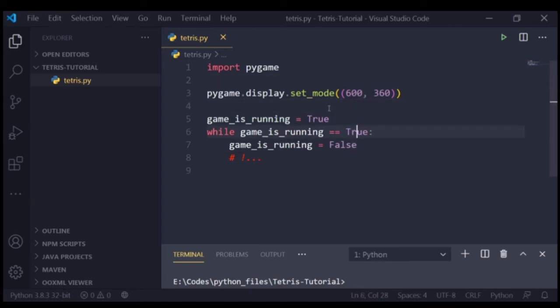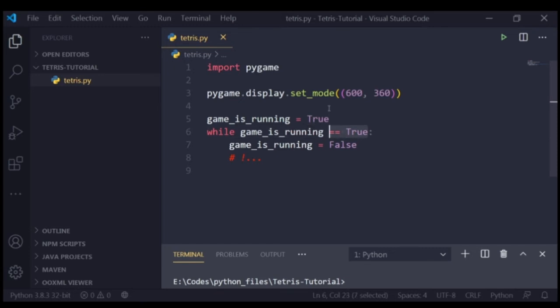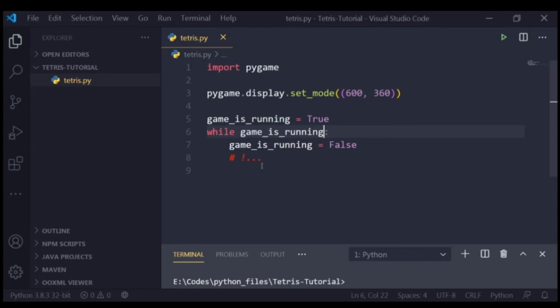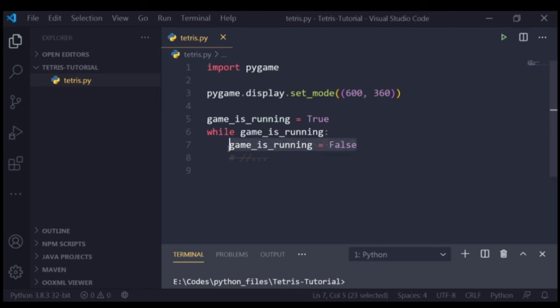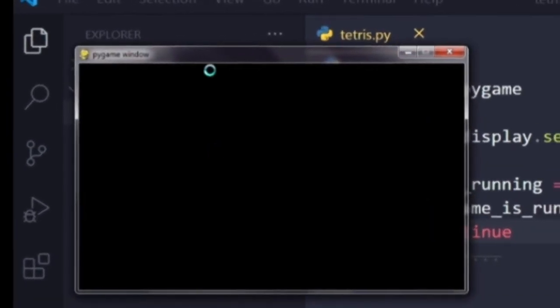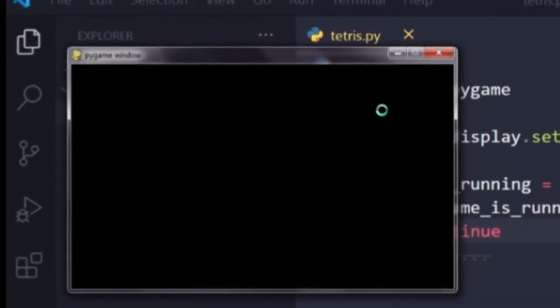Now before we proceed, I just recommend that you remove the equals equals True sign in here, because as you might know, it's not really important to put this in here. If you don't put this here, Python will just check if the value of this variable is true or not. If it is true, it will just run the code inside the loop, and if it is false, it will just exit the loop. So let me just put something like continue in here so that Python doesn't complain about an empty while loop. Now you can try to run this code and you will see that our game is now not closing but it stays there.